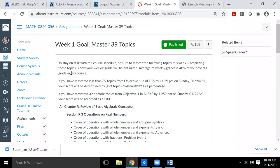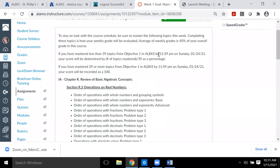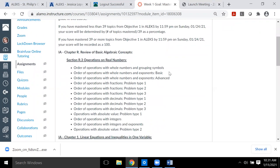The description for every week says: stay on task with the course schedule, master the following topics, and completing these topics is how your weekly grade is evaluated. The average of your weekly grades is 40% of your overall grade. Your score is determined as the number of topics from the list that you mastered divided by 39, represented as a percentage. If you master more than 39 you'll receive 100% for that week.